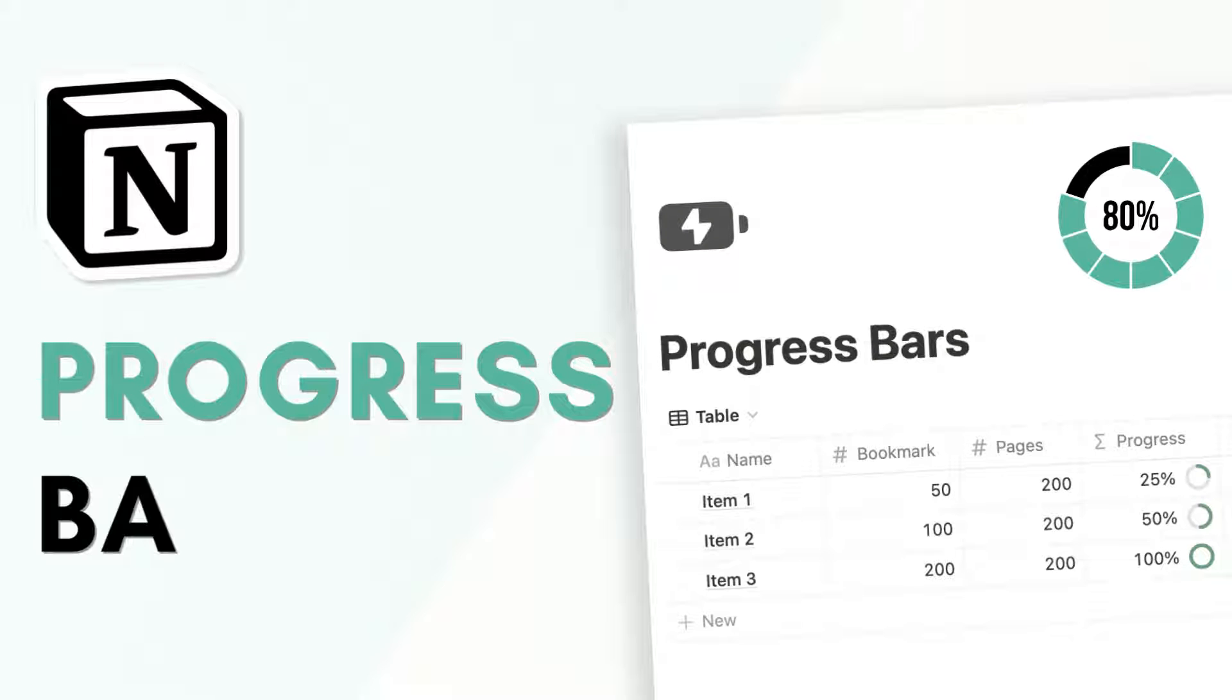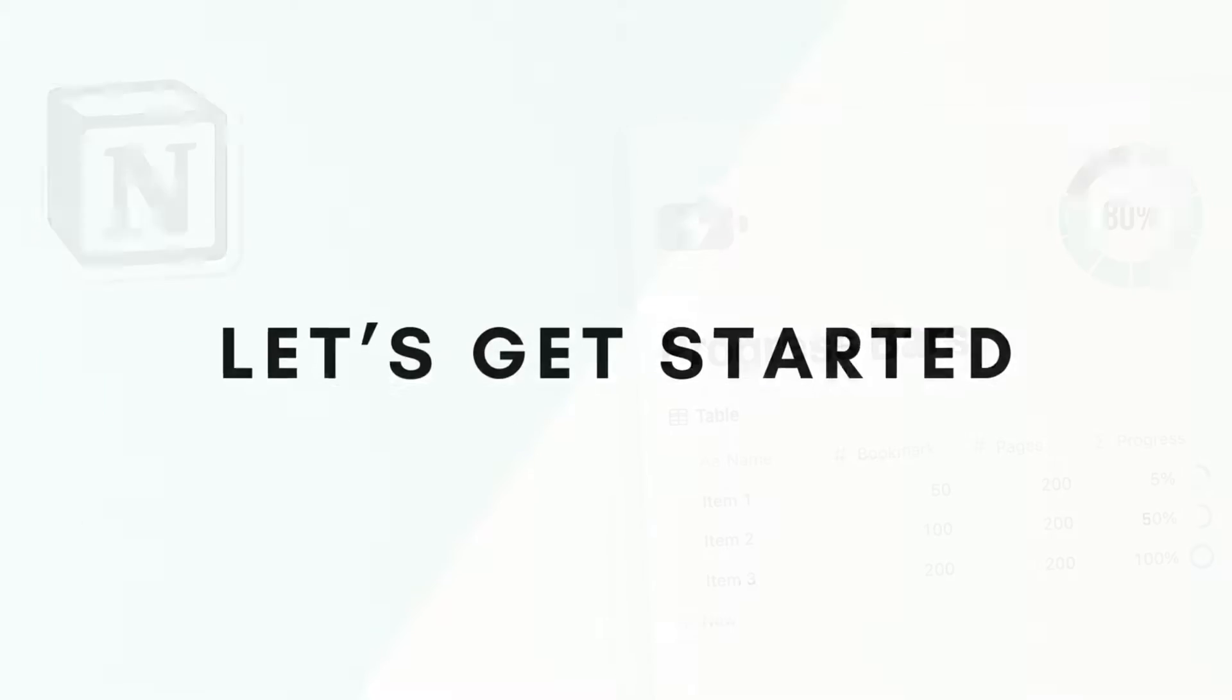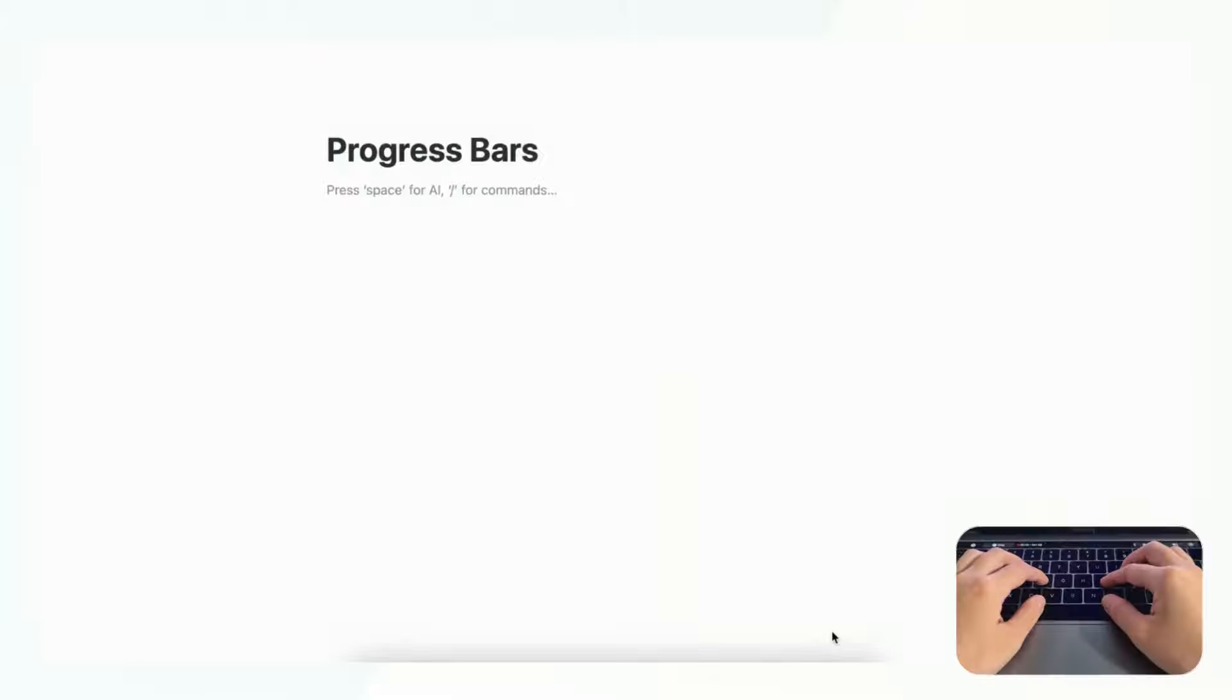Hi everyone and welcome back to the organized notebook. In this video we wanted to show you how to make progress bars in Notion, and this is a really useful tool if you want to display numerical values. So let's get started. We'll first start by going to an empty Notion page and you're welcome to follow along in your own Notion pages.